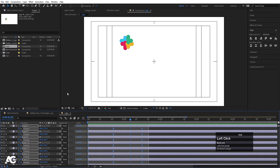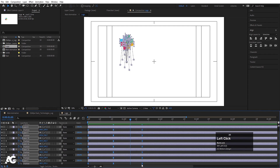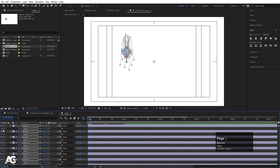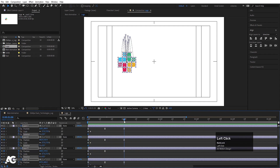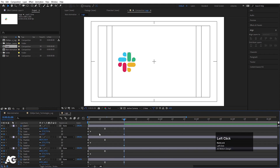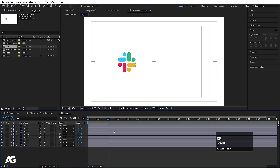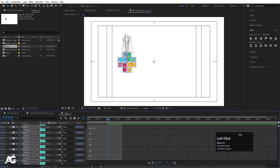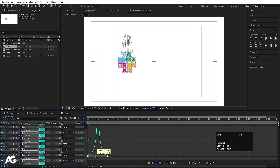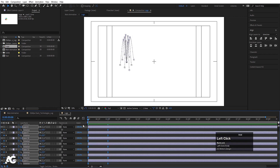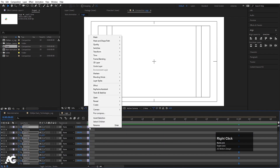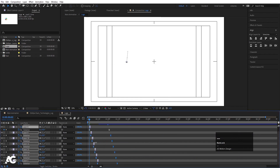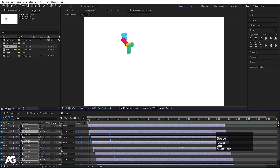If the animation is too slow, select all of them and by holding Alt bring them to around one second. Press S, create one keyframe, hit Page Down two times, create another keyframe, go to the start, and make the scale zero. Go to the start, press R for rotation, create one keyframe, go to around one second, and do one complete rotation. Change the graph editor for the rotation property: press R, select those keyframes, hit F9, go to the graph editor, and adjust the handles. Hit Page Down, hold Alt, close bracket to trim, then right-click Keyframe Assistant > Sequence Layers and hit OK.